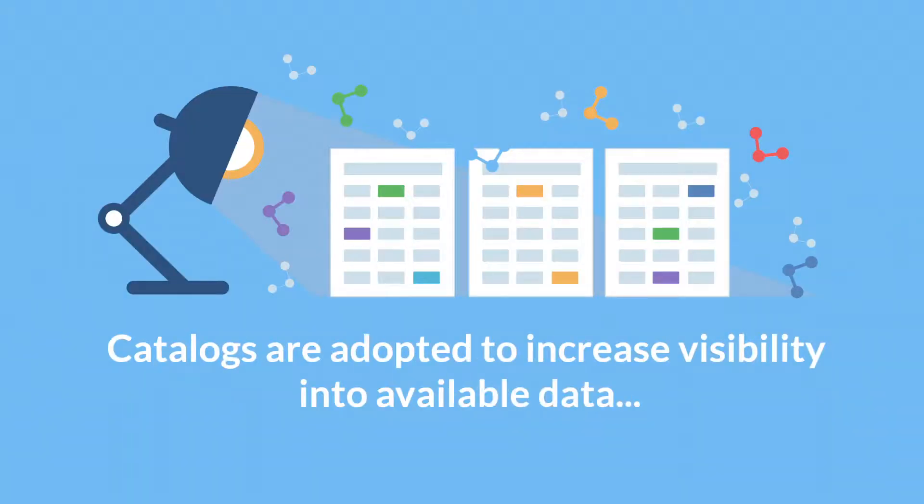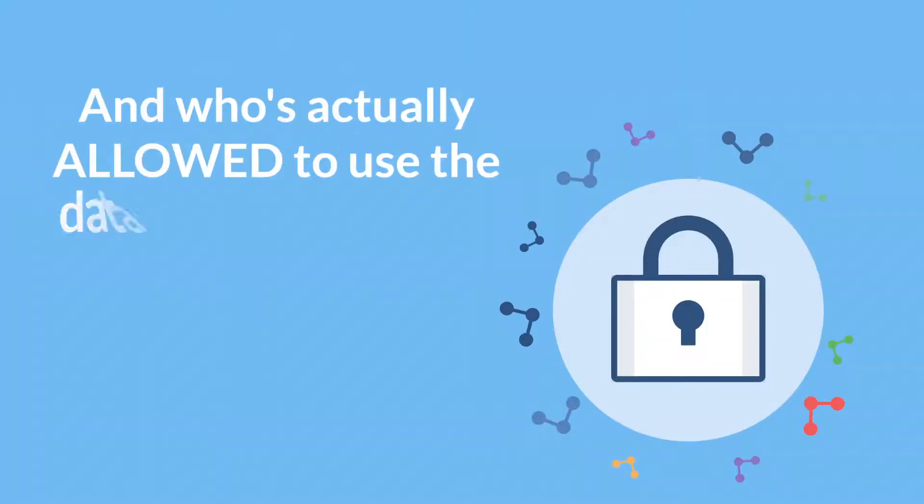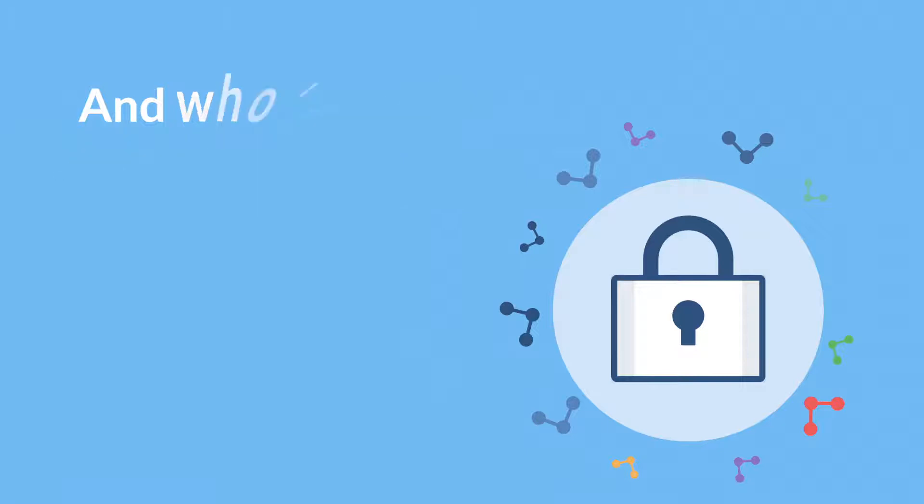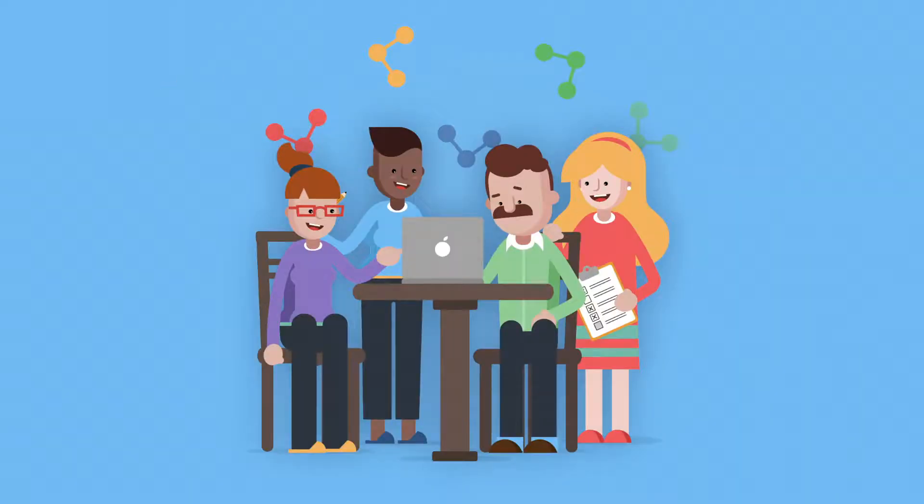Catalogs are trying to solve the frustrations that take place between what data is available and who actually has access to that information. Let's dive a little deeper into the capabilities of your newest tool.